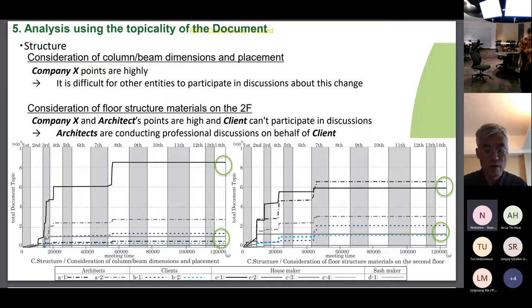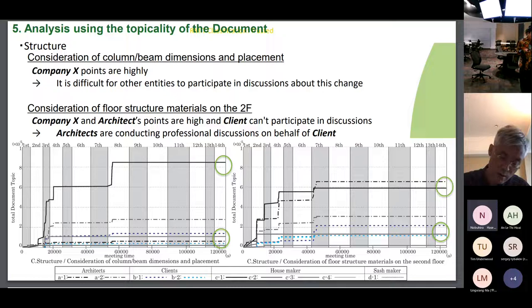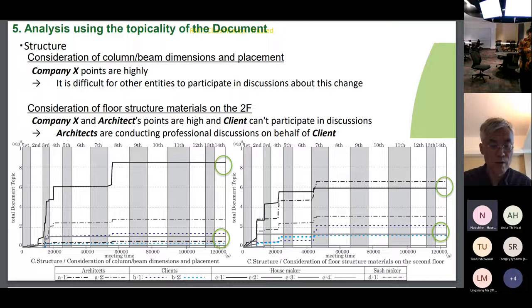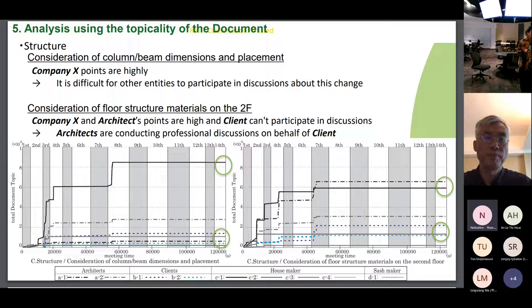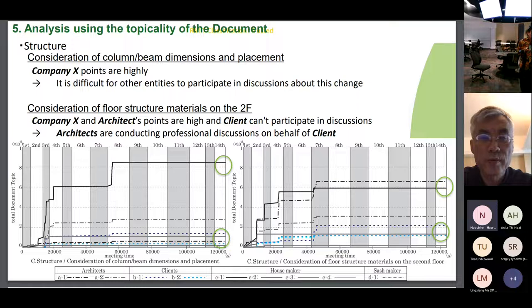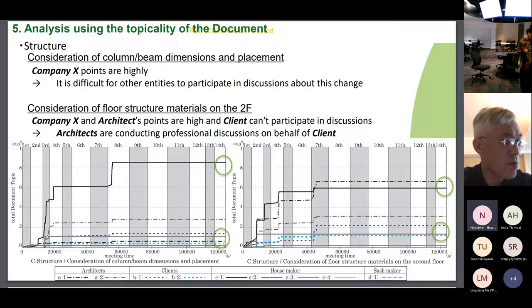The next graphs concern structure categories. In the left figure, Company X has the highest points regarding pillars and beams — this item proved too difficult for other participants to commit to. In the right figure, regarding the components of the second floor, user points are low; however, the architect's points are higher than in the left figure, suggesting the architect's presence was important in these discussions.